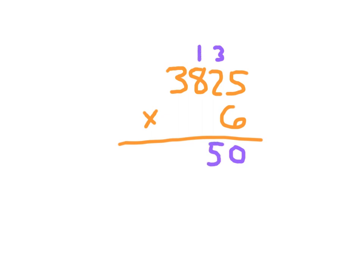6 times 8 being 48, plus 1 being 49. Write 9, regroup the 4. And finally into the thousands place, 6 times 3 being 18, plus 4 being 22.